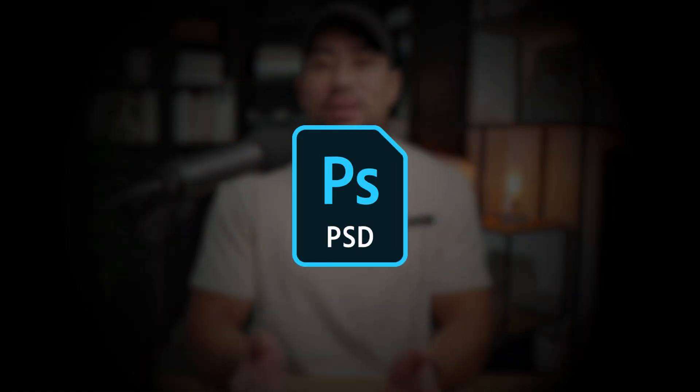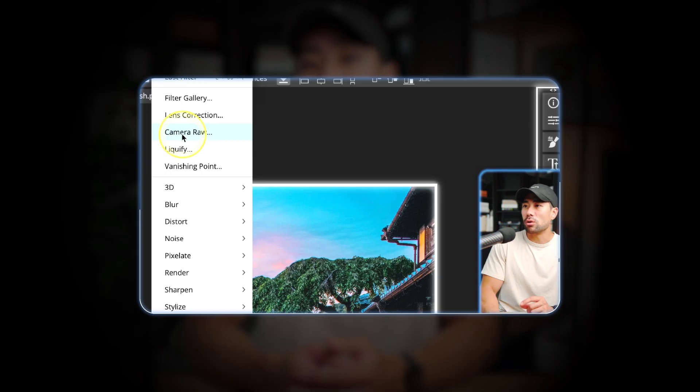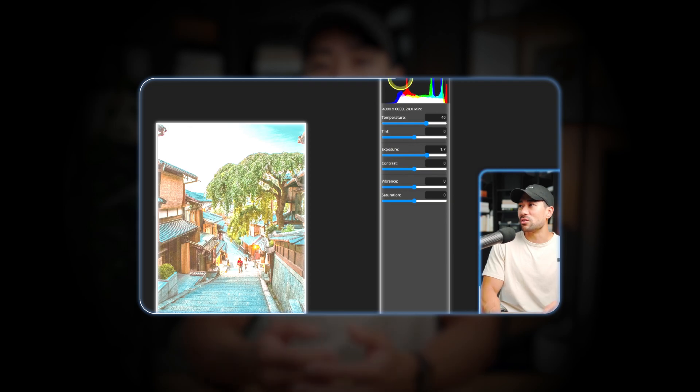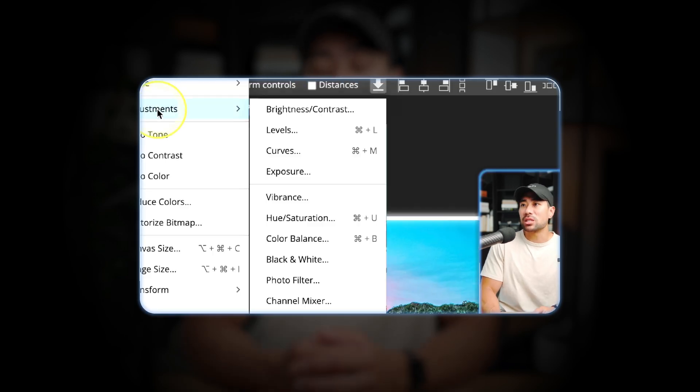Do you want to learn how you can fully edit PSD files and manipulate your photos and images just like you would in Photoshop but without a Photoshop subscription? This doesn't involve trying to get an illegal copy of Photoshop or anything of that nature. It's free to use and I'm going to show you right now what it is.